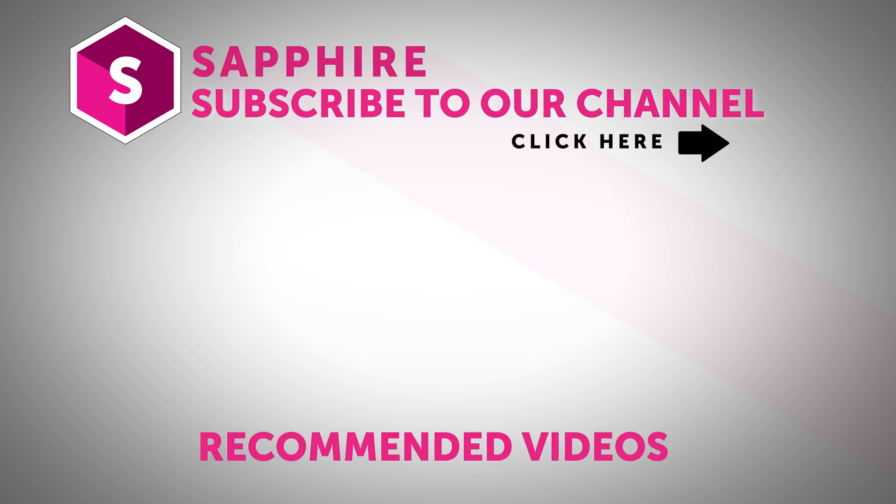Also follow Boris FX on YouTube, Facebook and Twitter to stay up to date with the latest information and training materials on Continuum, Sapphire, Mocha Pro and all of the Boris FX products.